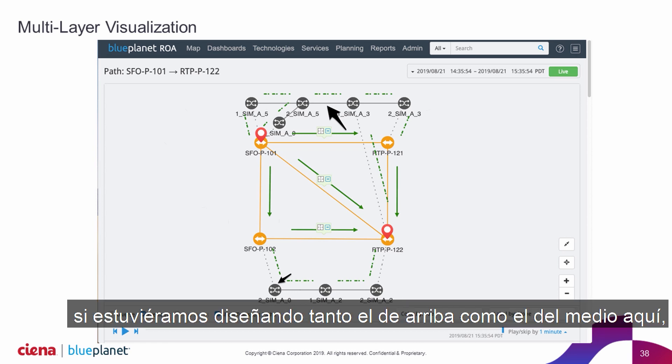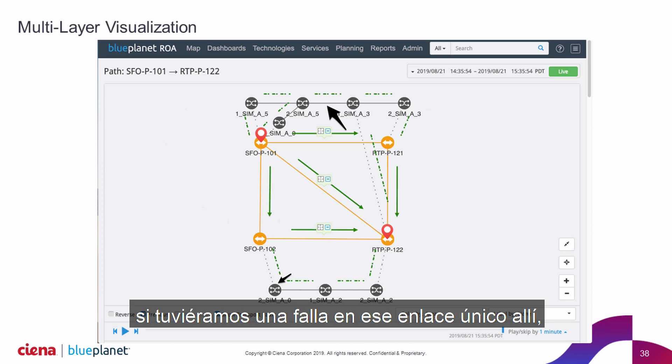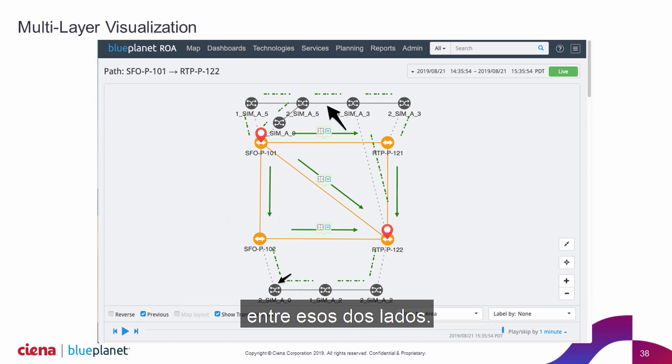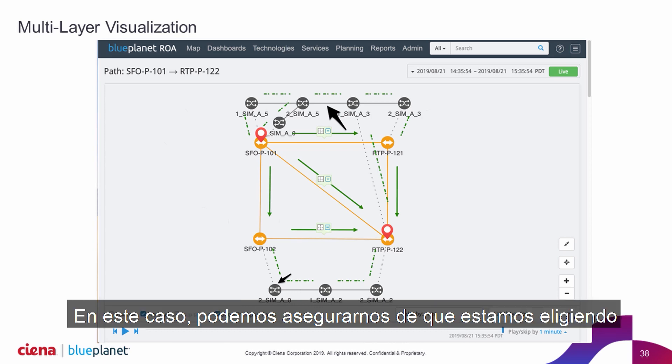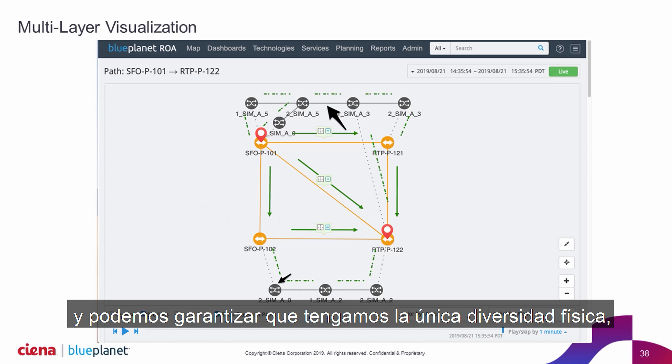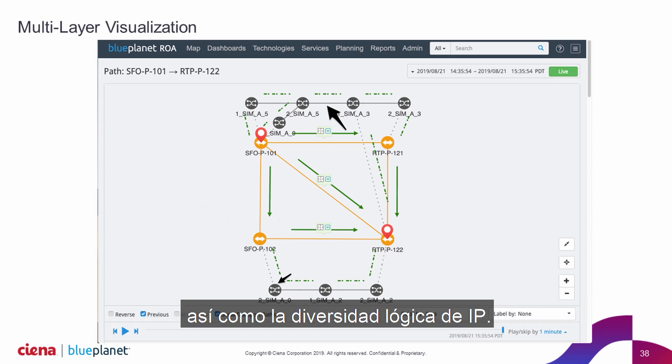So if we were engineering both the top and the middle path, and there was a failure in that single shared link, it would bring down all communication between those two sites. In this case, we can just make sure we're picking one of the other two as our primary and secondary, and we can guarantee full physical diversity as well as IP logical diversity.